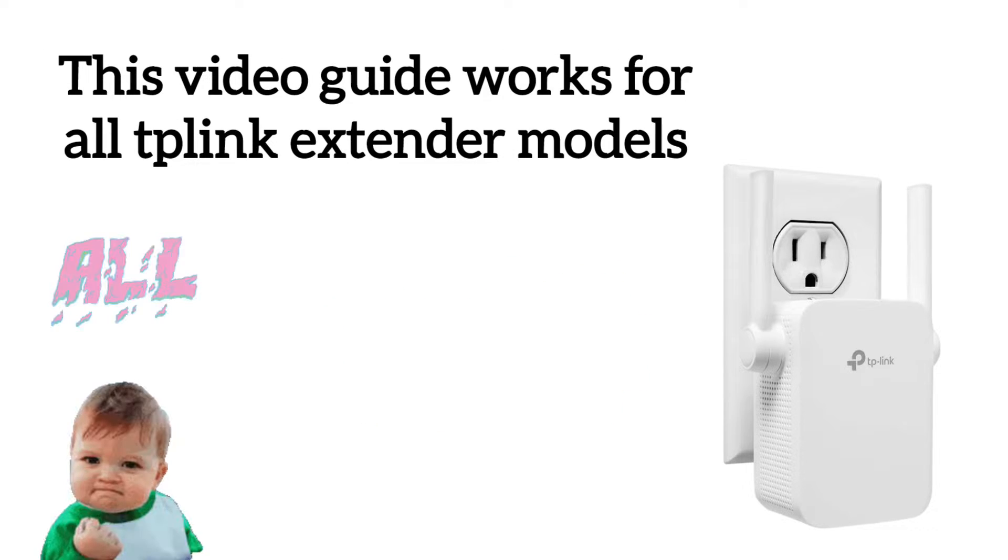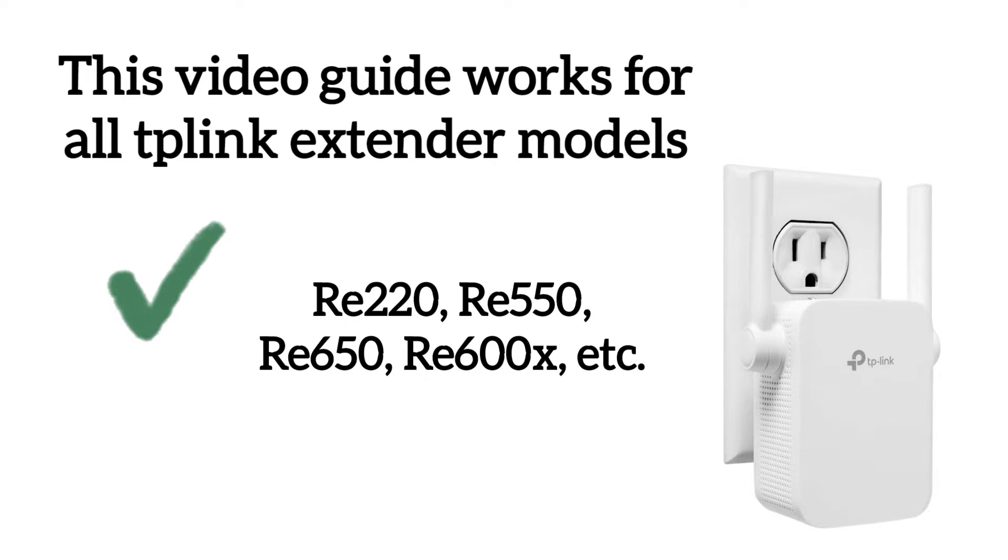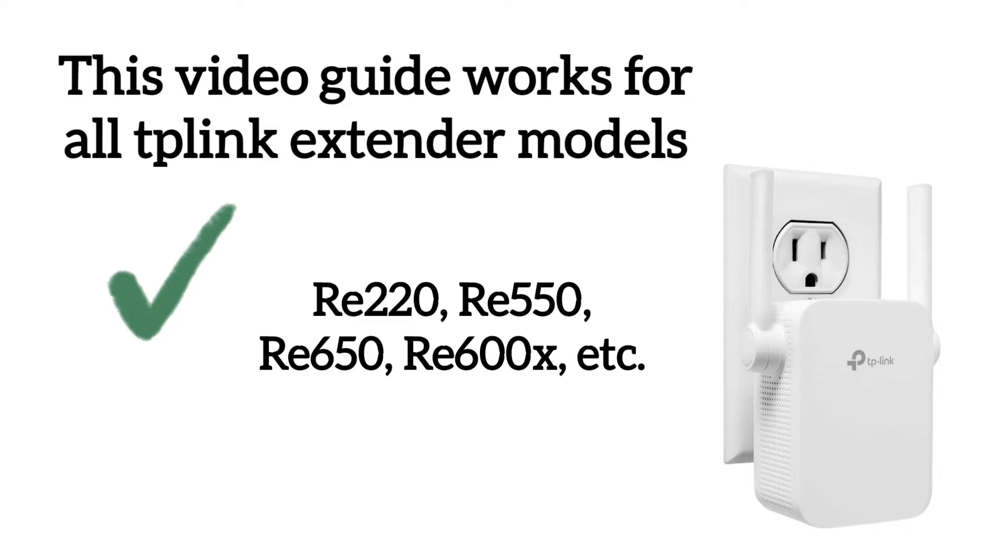This method works for all TP-Link extender series, be it RE220, RE550, RE650, RE600X, etc.